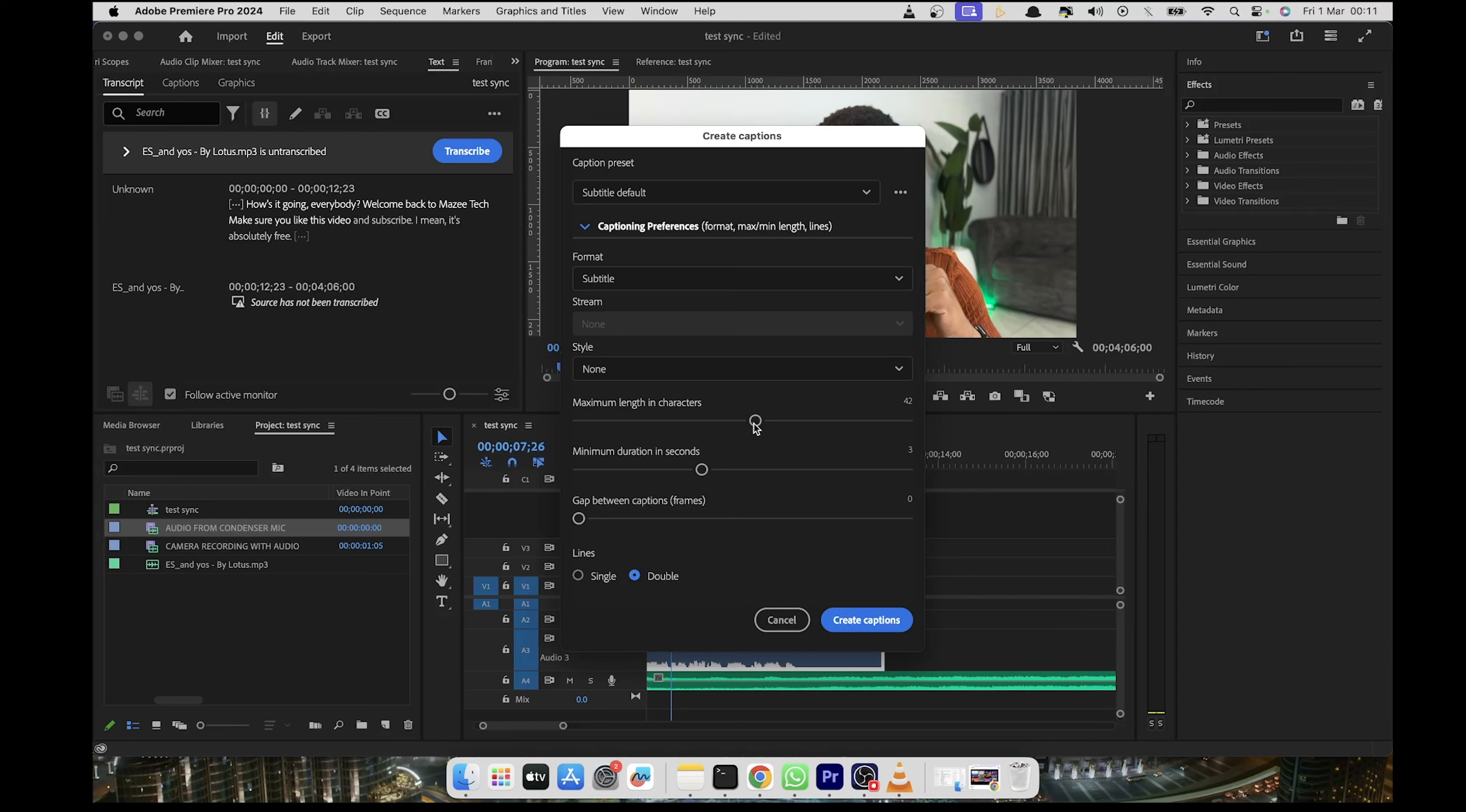So for example, I want it to show very limited characters on the screen. I don't want the sentences to be too long, so it's not overwhelming to the viewer. So I'm going to set the minimum length to 12. And then for the minimum duration in seconds, I'm going to set this to 1.5.